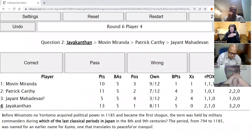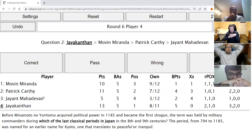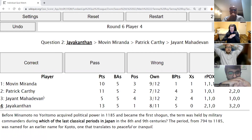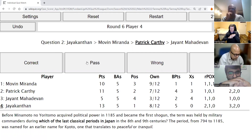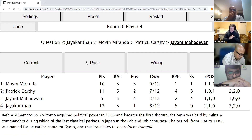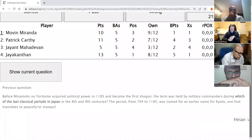Jayakantan's second direct: Before Minamoto no Yoritomo acquired political power in 1185 and became the first shogun, the term was held by military commanders during which of the last classical periods in Japan? In the 8th and 9th centuries, the period from 794 to 1185 was named for an earlier name for Kyoto — one that translates to peaceful or tranquil. After incorrect guesses of Edo, the answer is the Heian period — H-E-I-A-N.